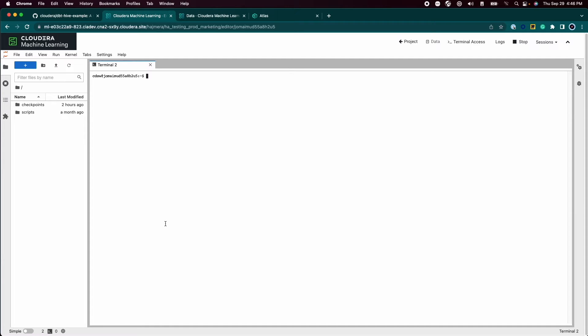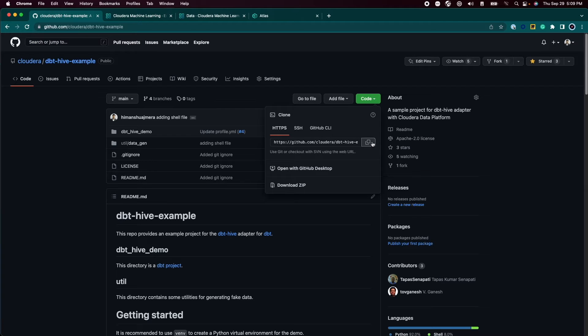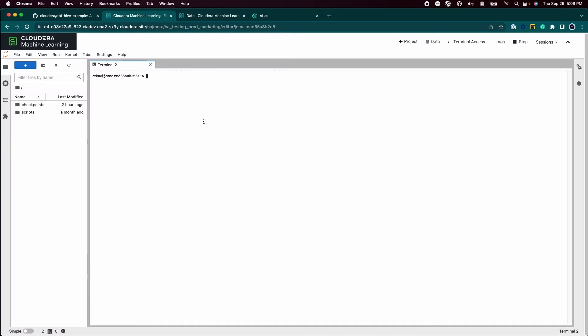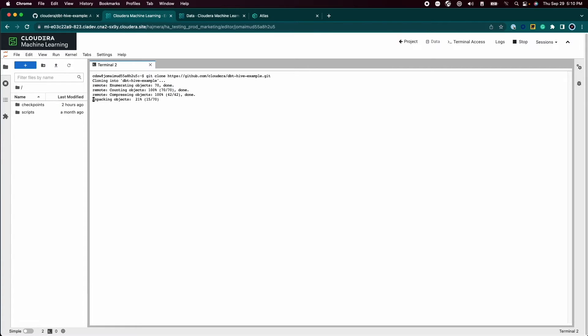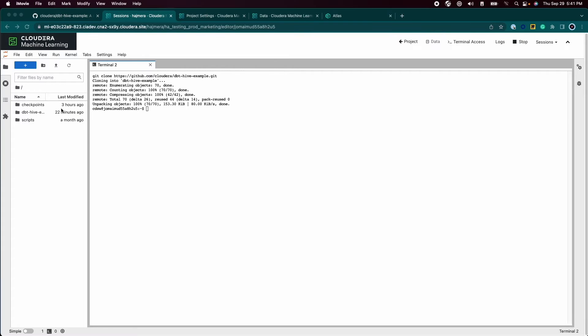Let's clone the git repository with all the SQL business logic of transformations that we would like to perform on a raw dataset about COVID cases. Once the repository is cloned...